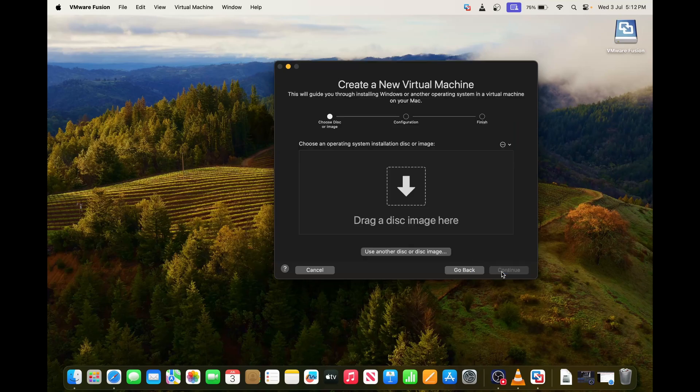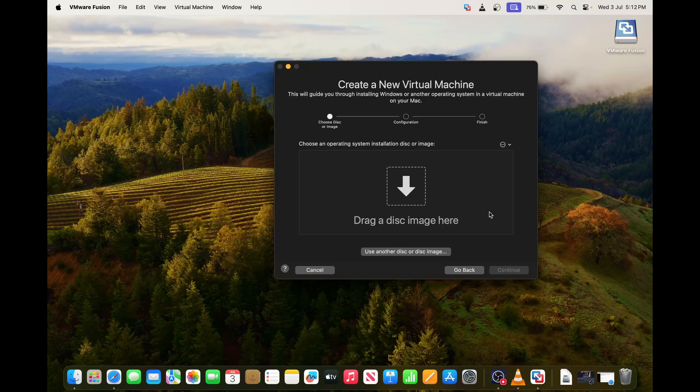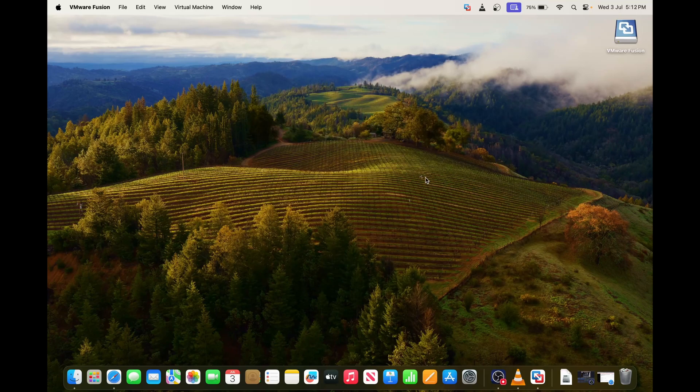I will just click continue. If you have any image you can put it here. I don't have images at the moment, and then after that you can move forward for the further steps. I'm going to simply cancel this.